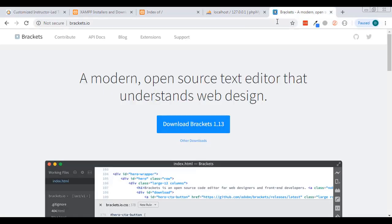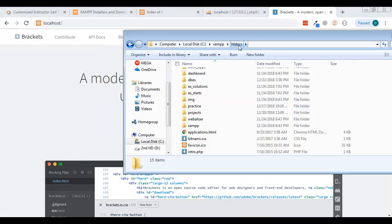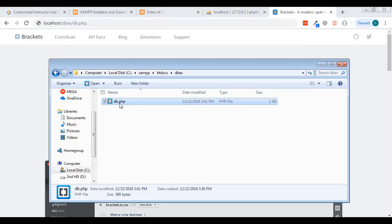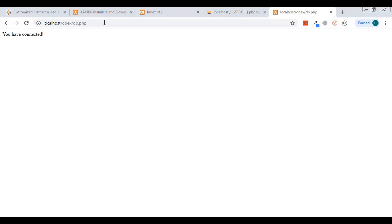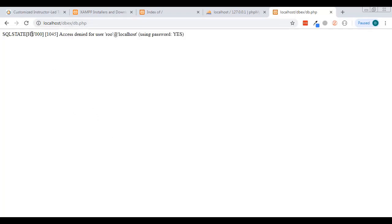To test this, type localhost in the browser, which takes us into htdocs. Then go to the folder dbex and run db.php — so type localhost/dbex/db.php. It says 'You have connected', so it worked. If I mess up the login credentials, I start getting an error: 'Access denied for user root@localhost using password' — that's the exception being caught and echoed to the page.